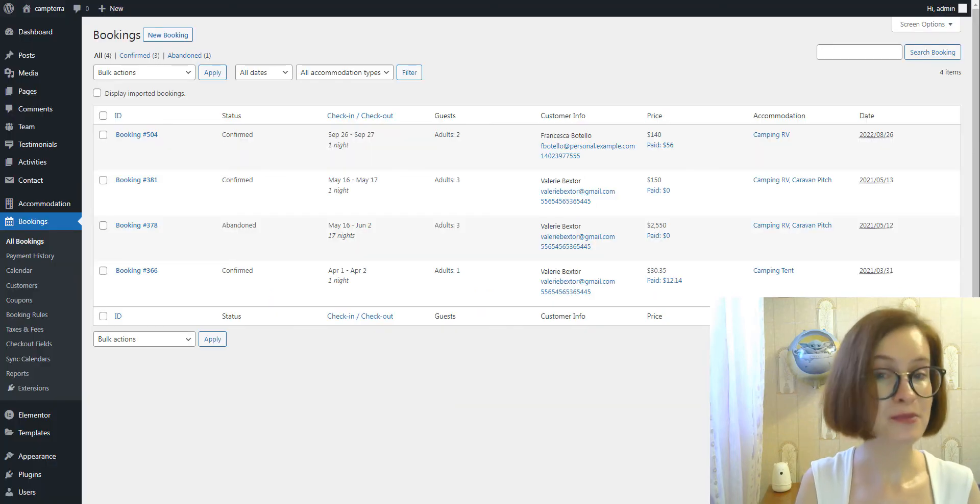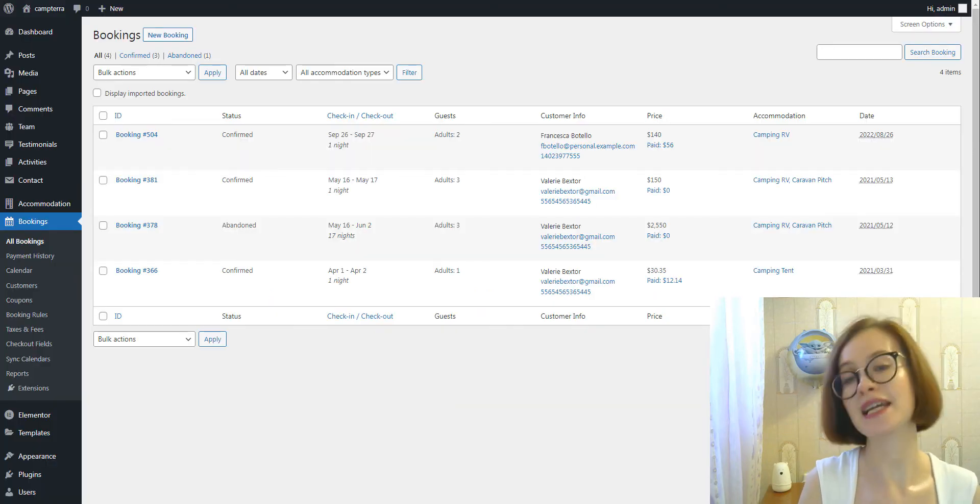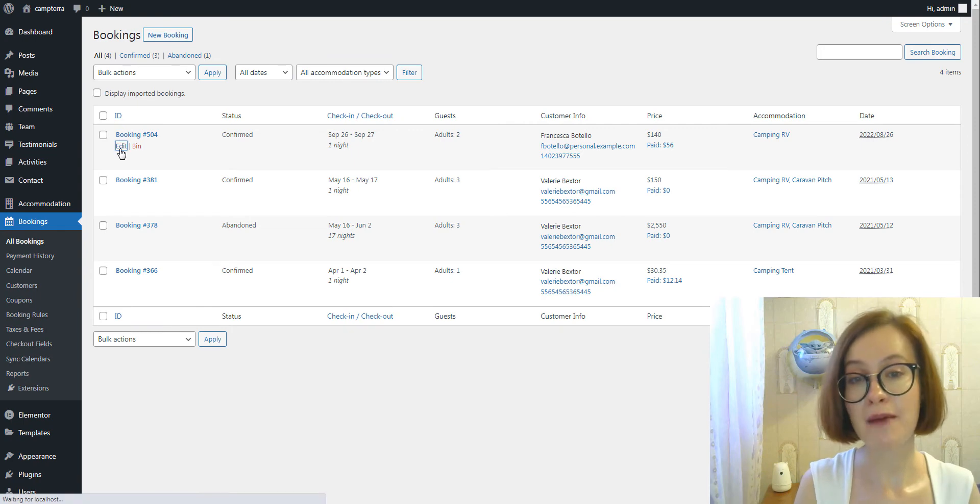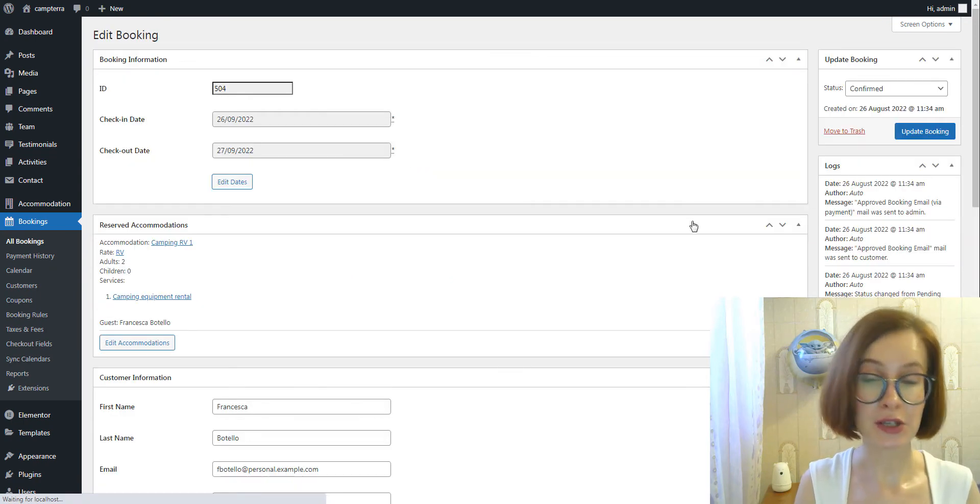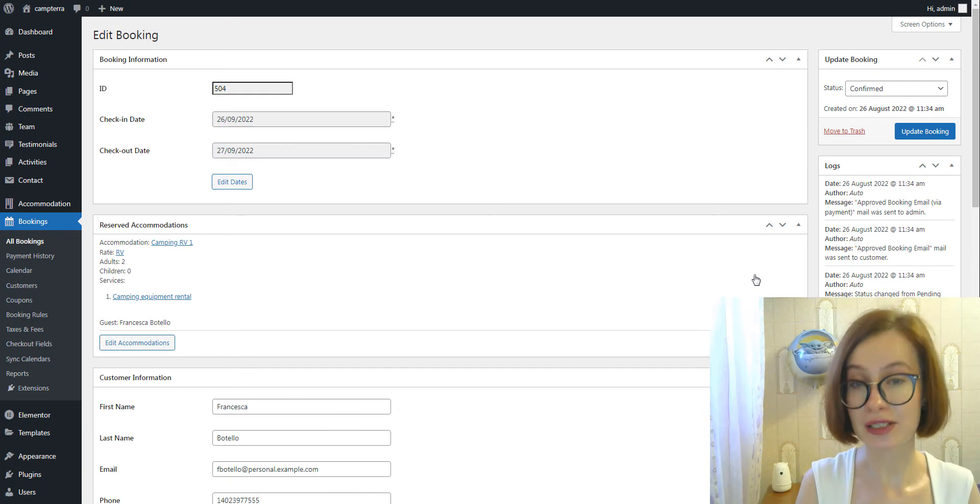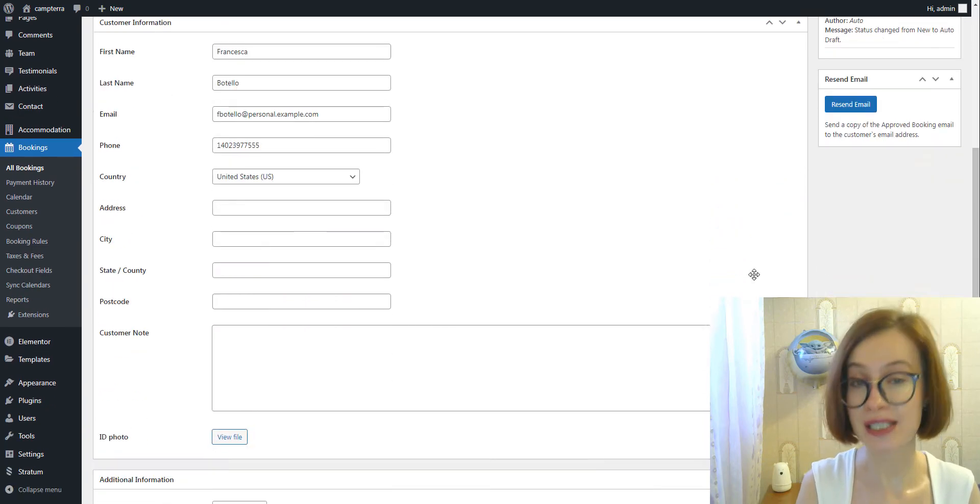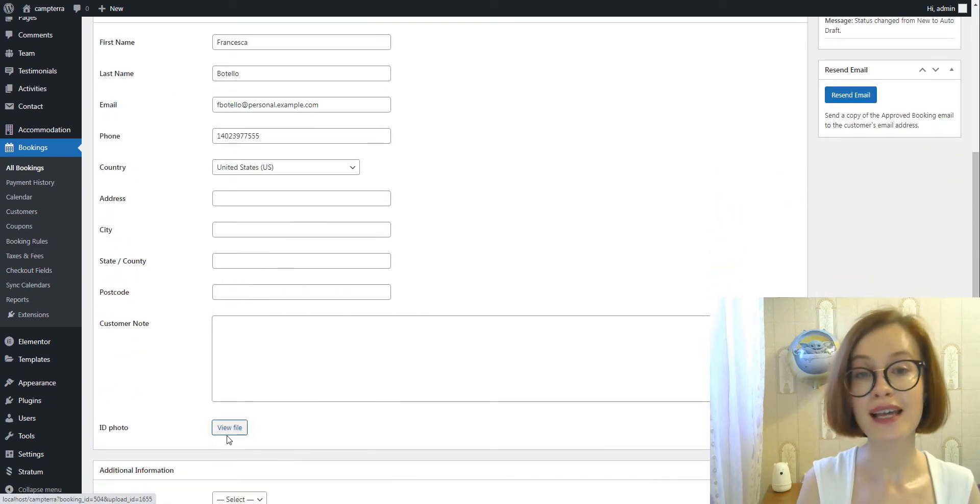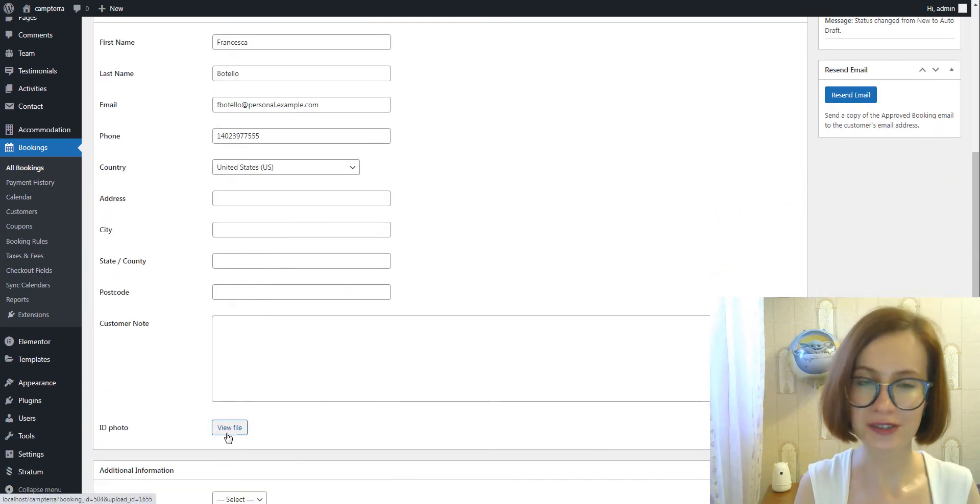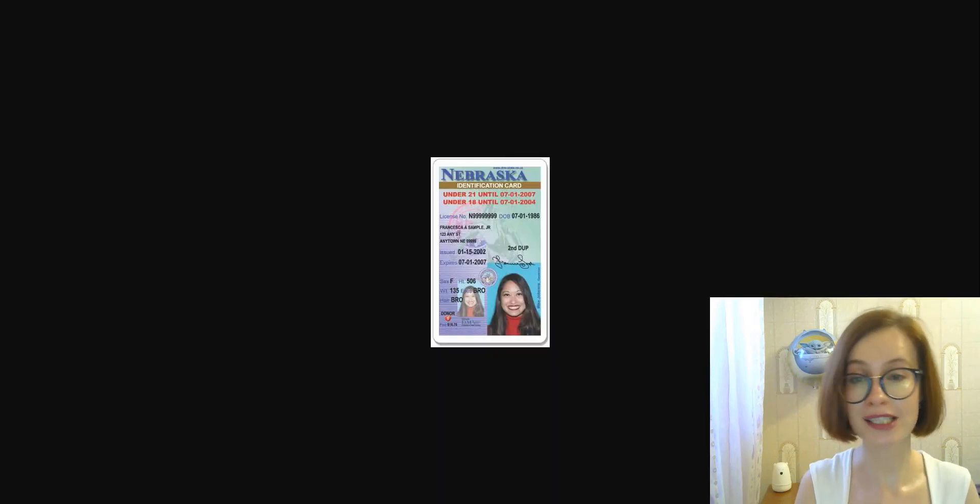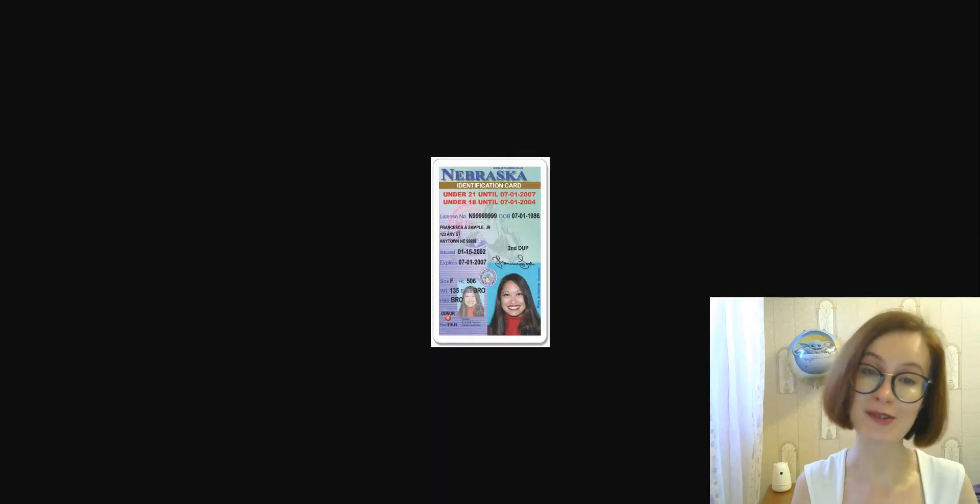If a booking contains uploaded files, you can view them by going to the chosen reservation and finding the customer information section. Click View file. By clicking on this button, you can open the file in a new browser tab.